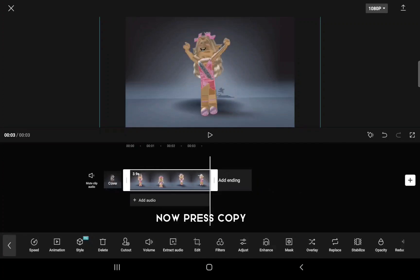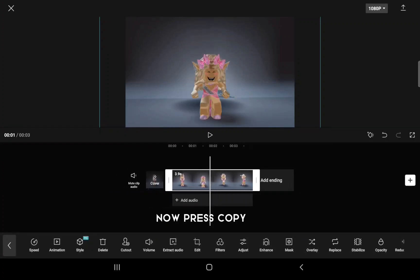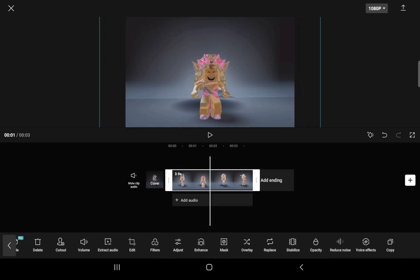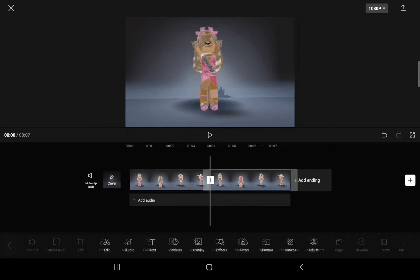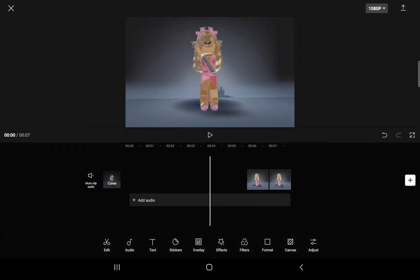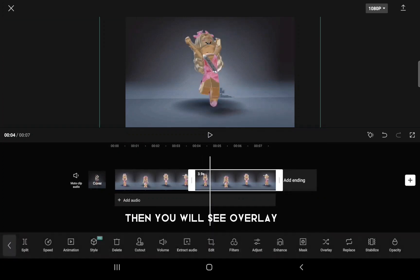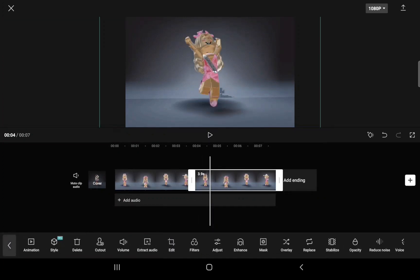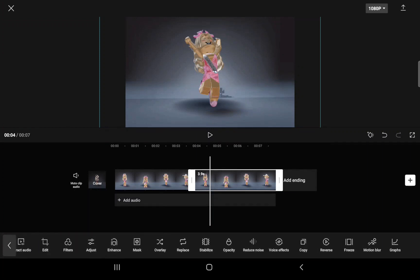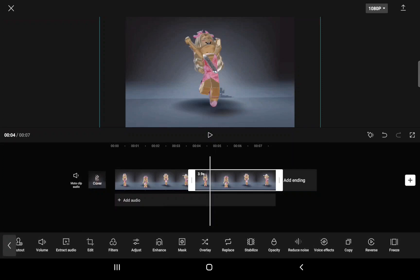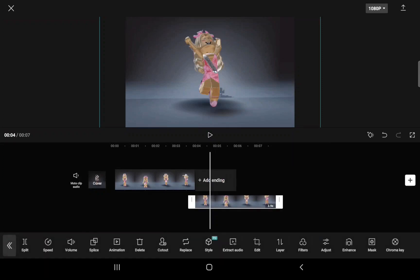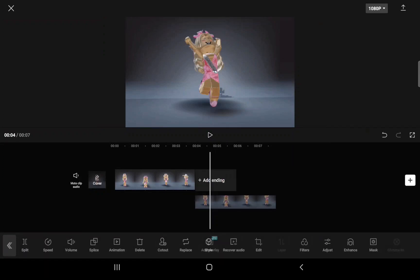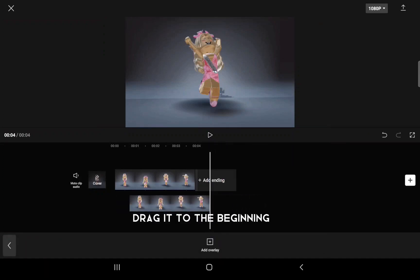Now press Copy. Then you will see Overlay — click that.